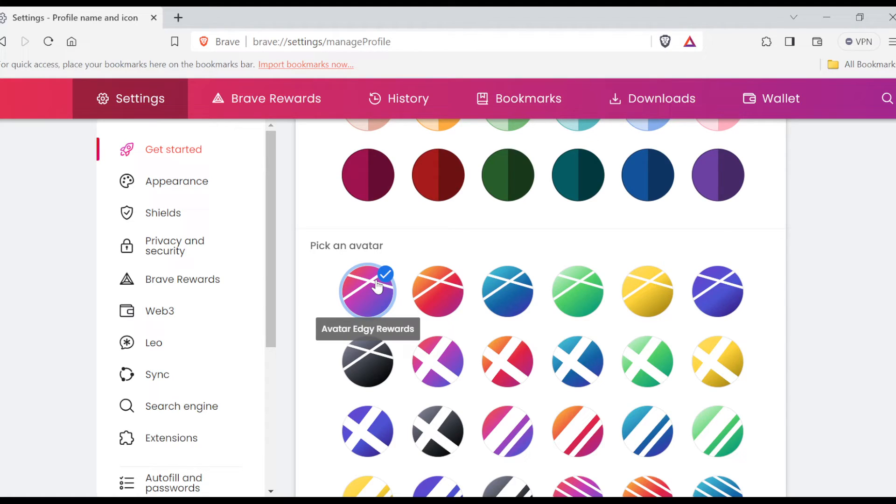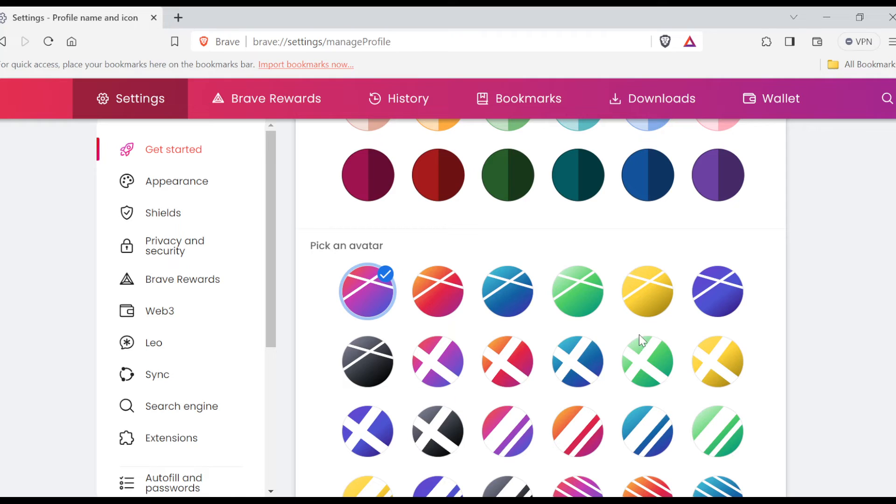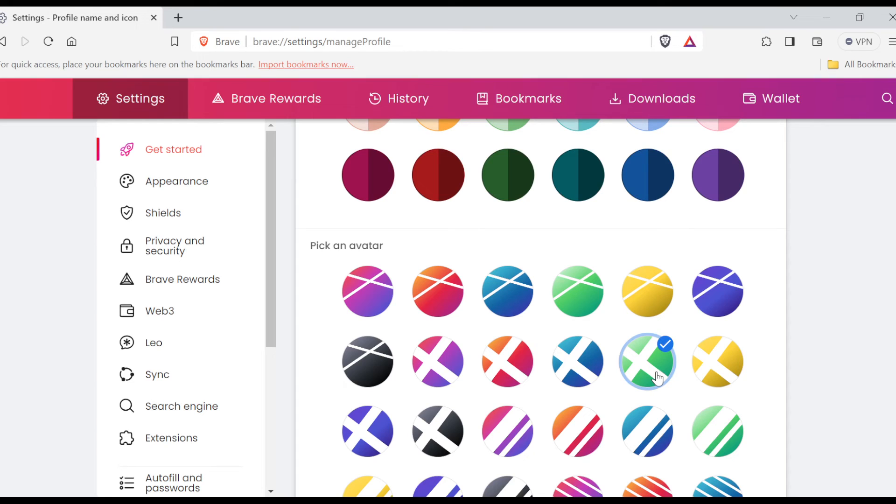This is the avatar that my browser is currently on. So if I want to change it, I can just select any other fancy one that I can see here, and just like that my avatar would be changed. So this is how you can change your profile avatar on Brave browser. Go ahead and change it today. Thanks for watching.